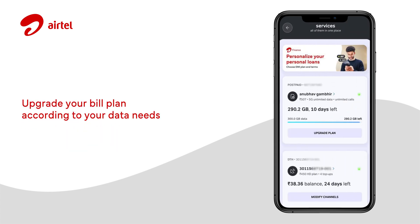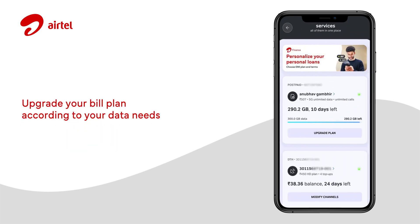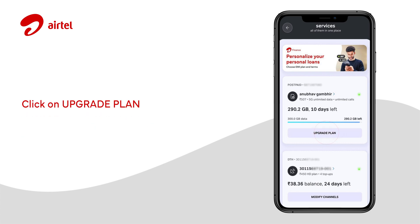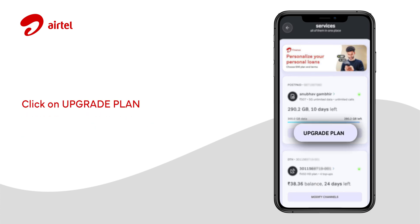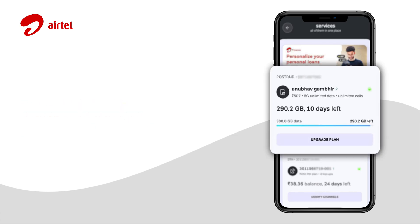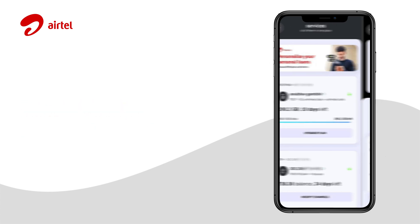You can easily upgrade your postpaid plan as per your data needs by clicking on Upgrade Plan located on the postpaid card.